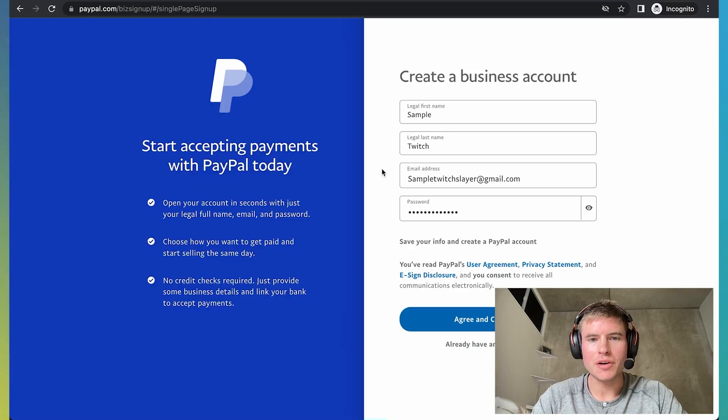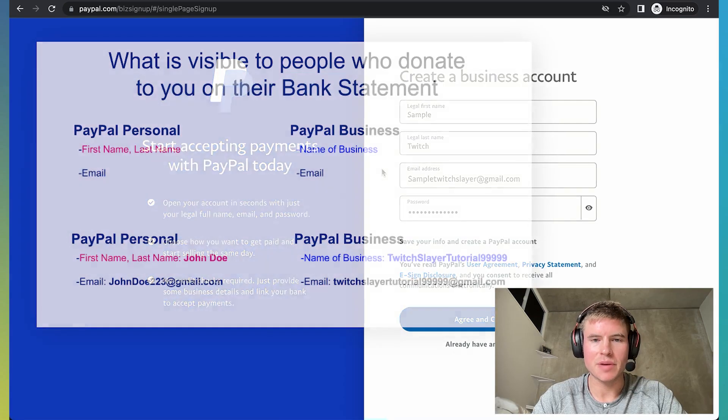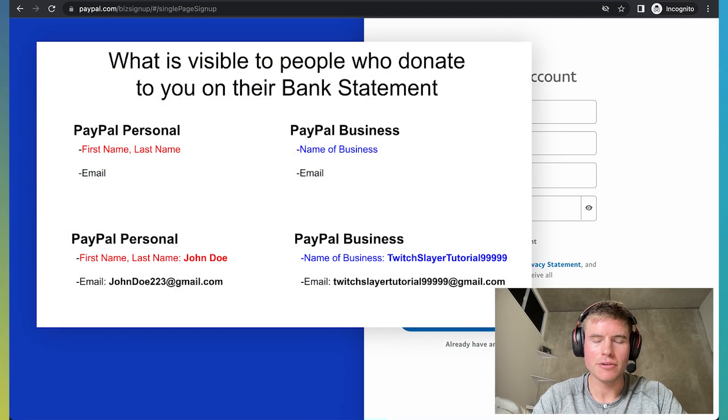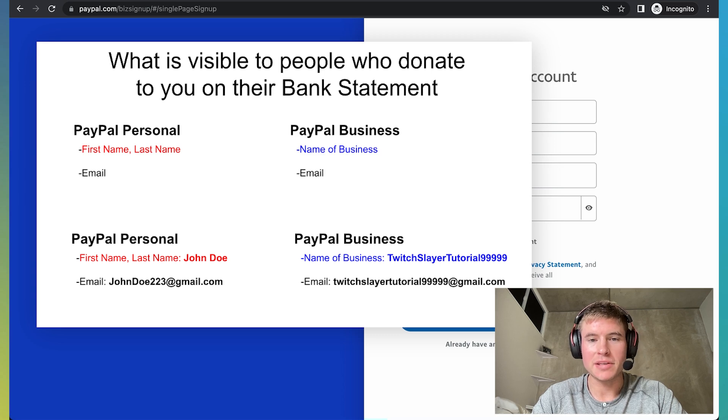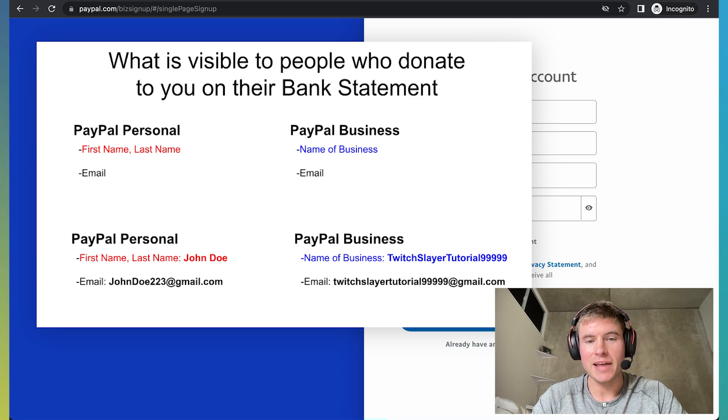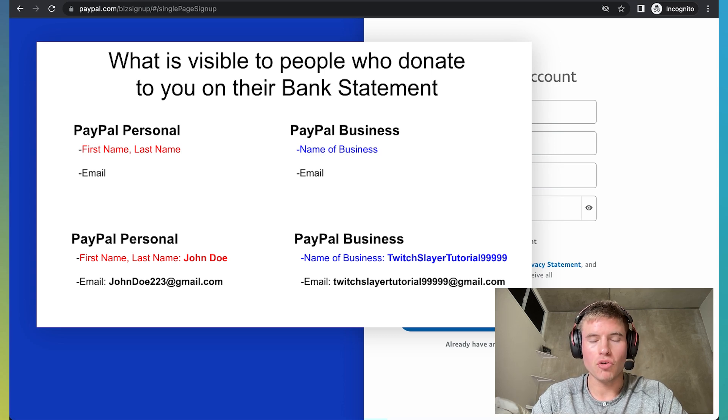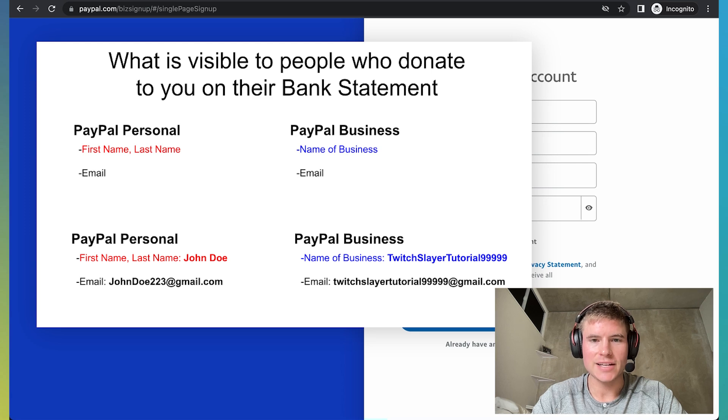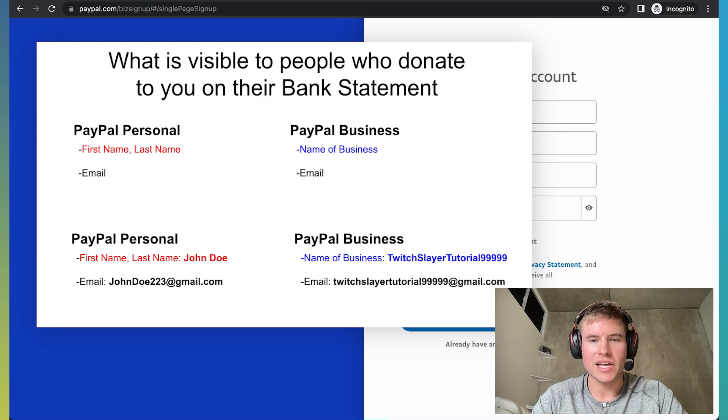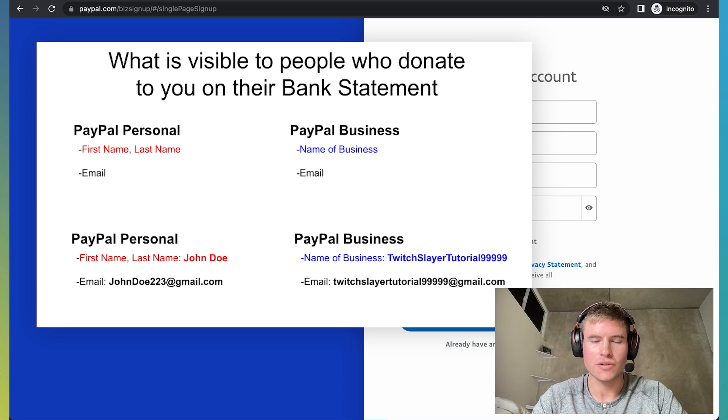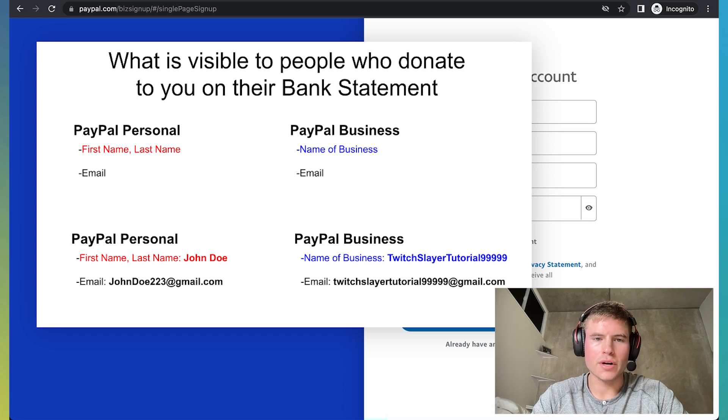The reason why you want to click PayPal business instead of PayPal personal account is whoever donates to you on your PayPal business account, your first name and last name won't be visible. Only your business name and email address will be visible. Whereas a PayPal personal account, your first name and last name will be visible to whoever donates to you.